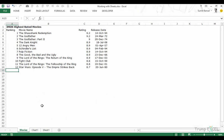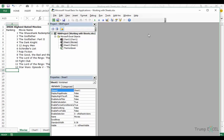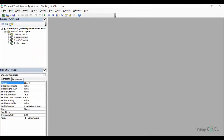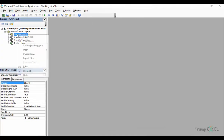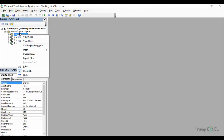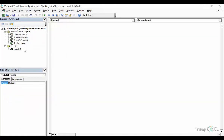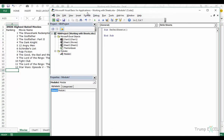Let's get into the VBA editor — I'll press Alt+F11. Here I'll insert a module by right-clicking on any of the sheet objects, then Insert > Module. Let's start a sub called 'refer_sheets'.